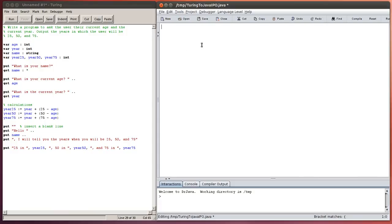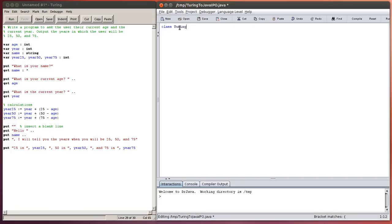Now when we create a Java program, the first thing that's going to be very different is the structure of the program. Whenever you're going to create a Java program, you need to have, and it has to be written exactly like this, class, the word class, lowercase c, and now the name of your program.